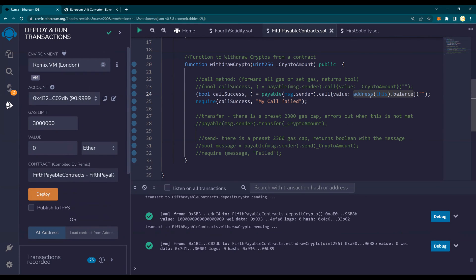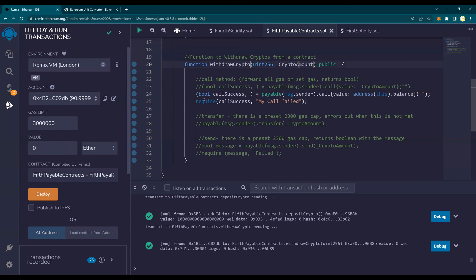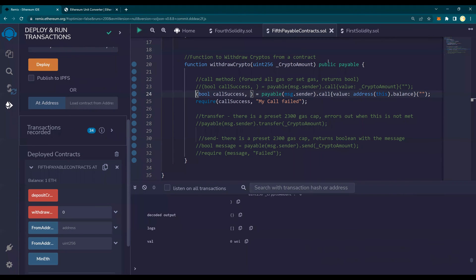So this is how you would withdraw all the balance, irrespective of the crypto amount, obviously. Thank you for watching. And I'll see you soon.